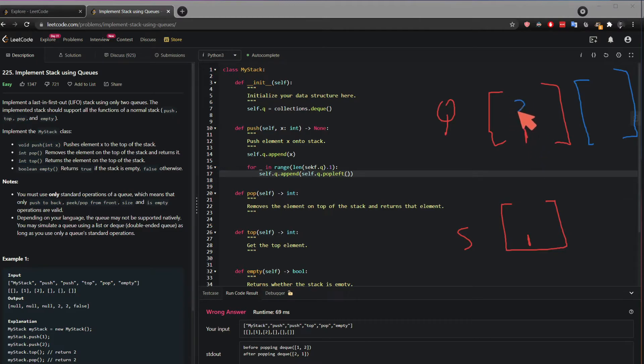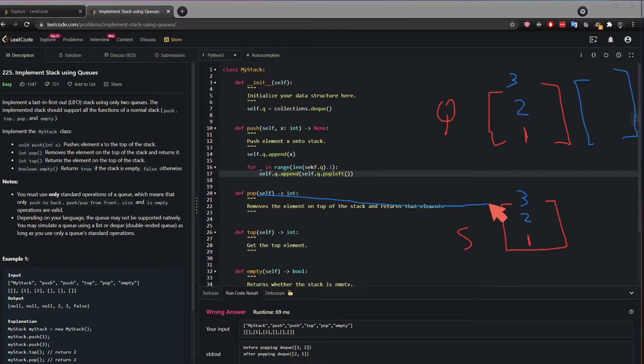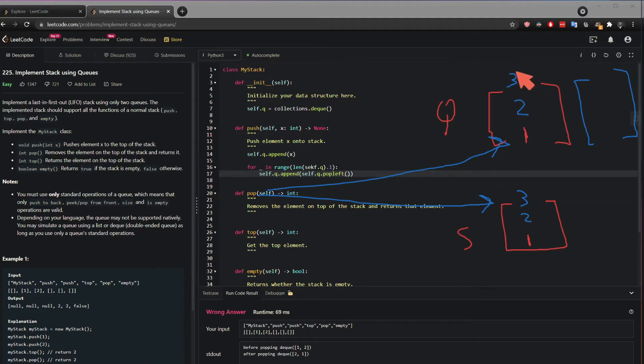But let's imagine you have a queue that has number 2 and number 3 again. So let's say you have a stack that looks like 2 and 3. And if you call this function pop in a stack, you should get 3. But in a queue, you're gonna get 1. So you want to get the 3.